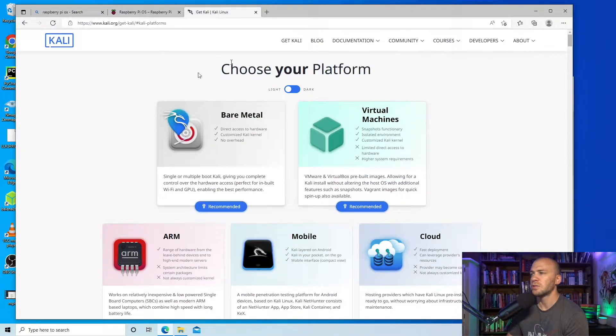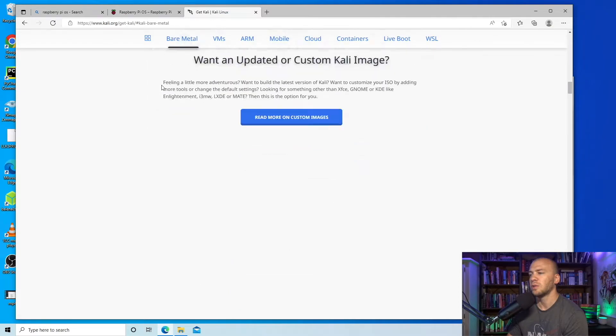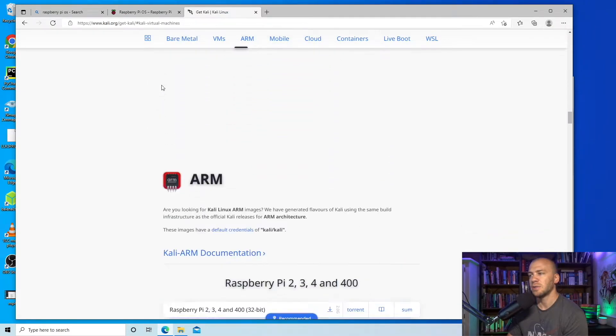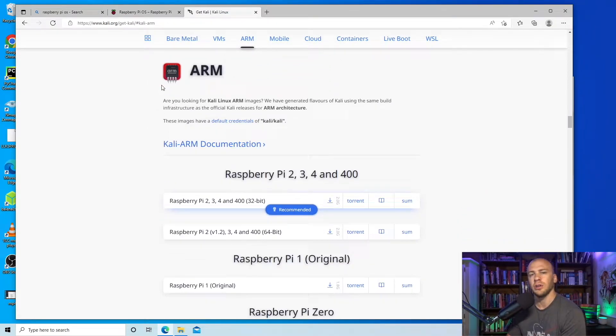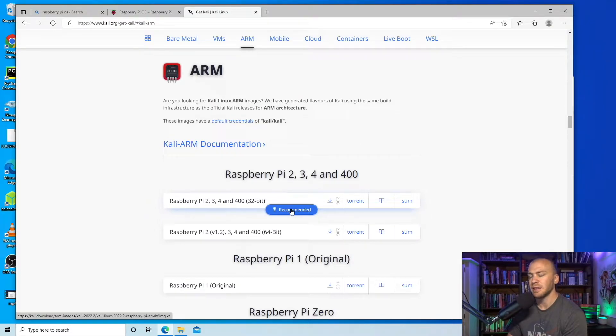You can come over to where you want to find the image that you want to load onto your Raspberry Pi and I'm going to be going with this Raspberry Pi right here, the recommended, and click this.